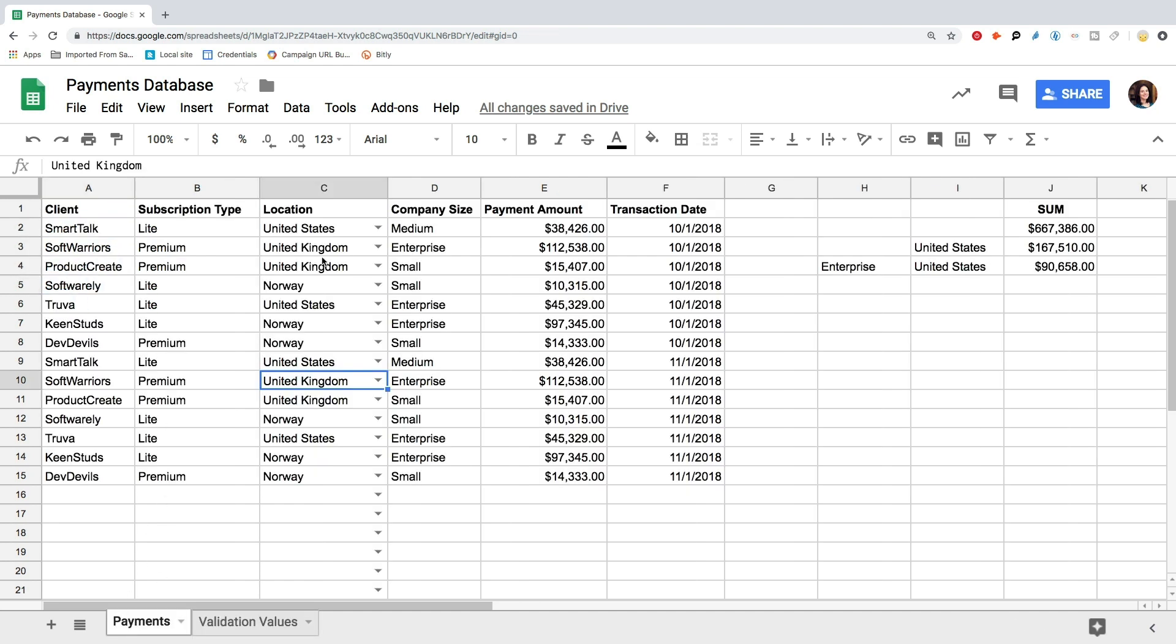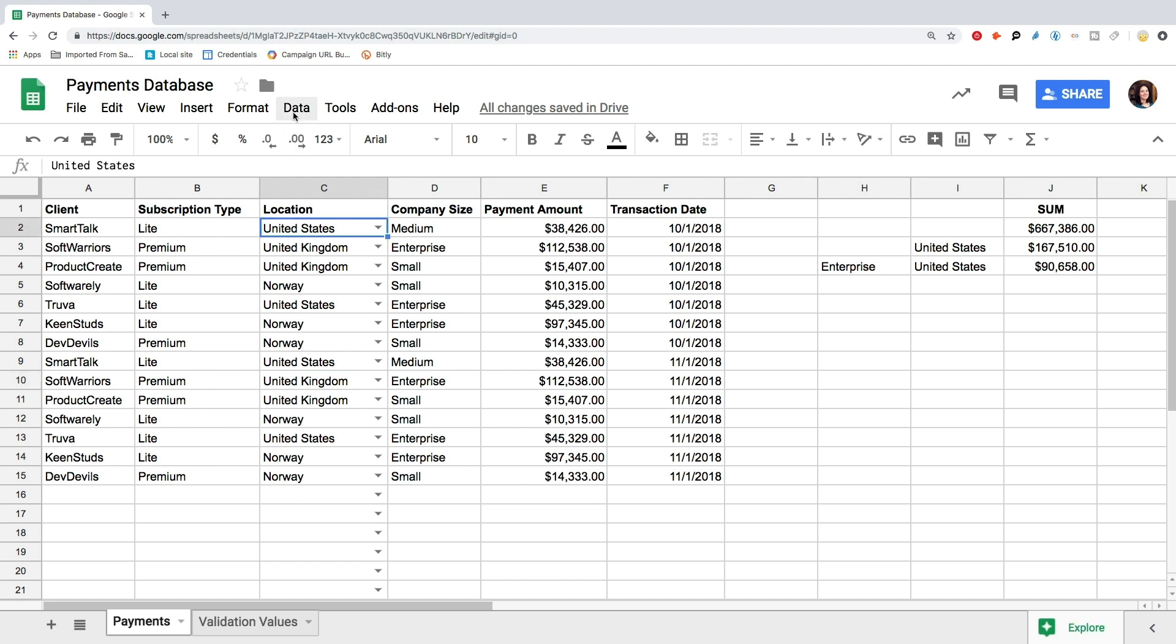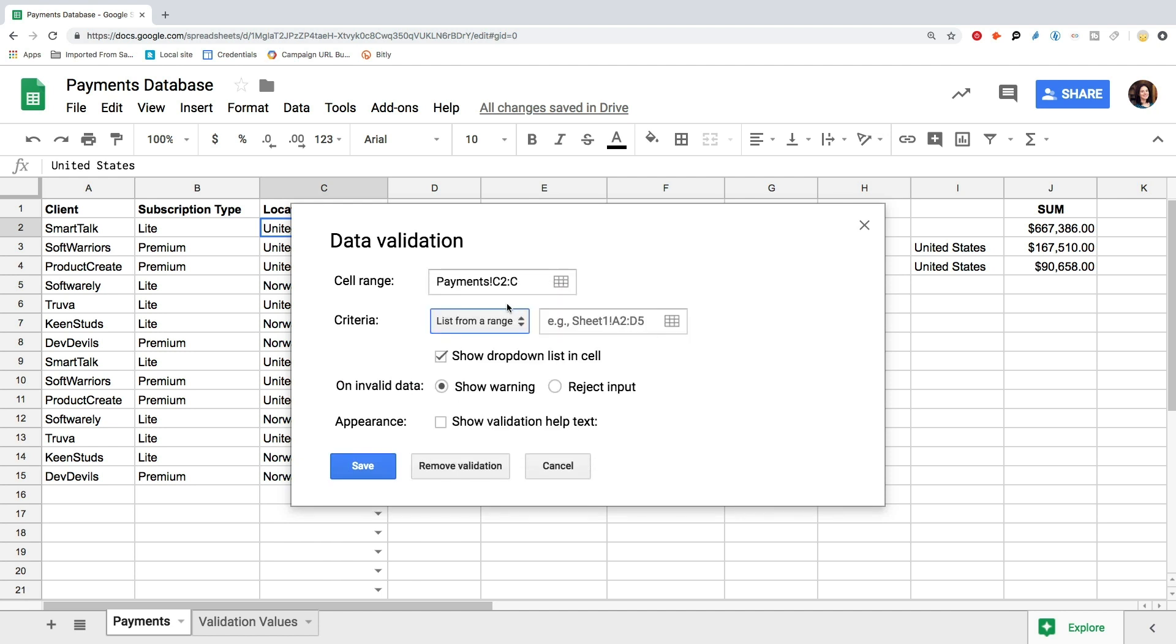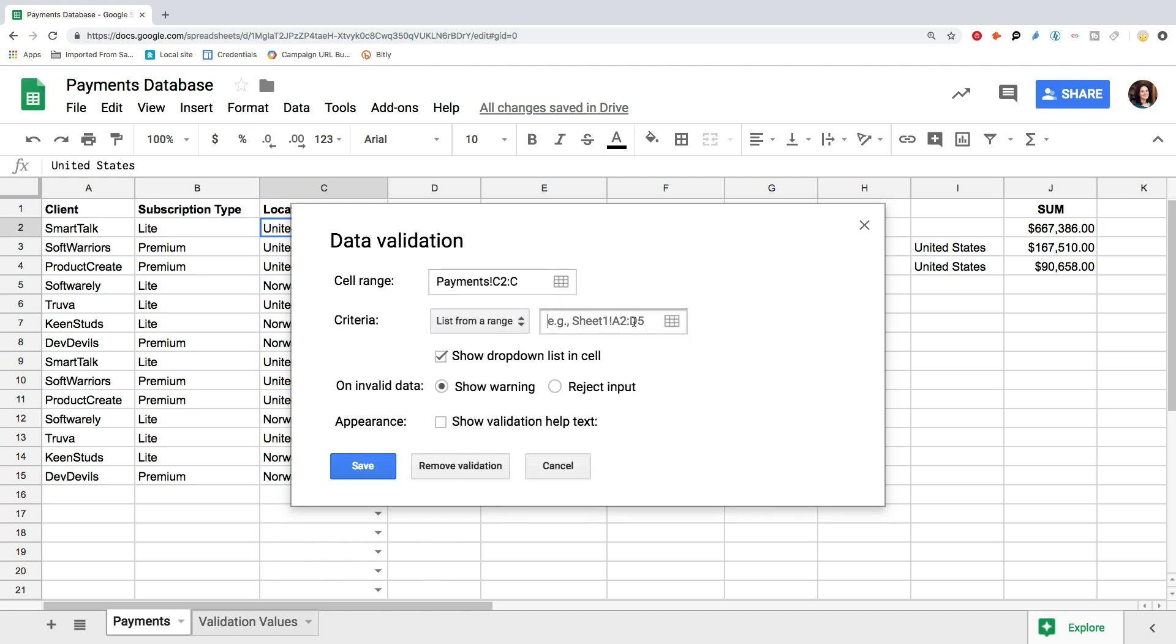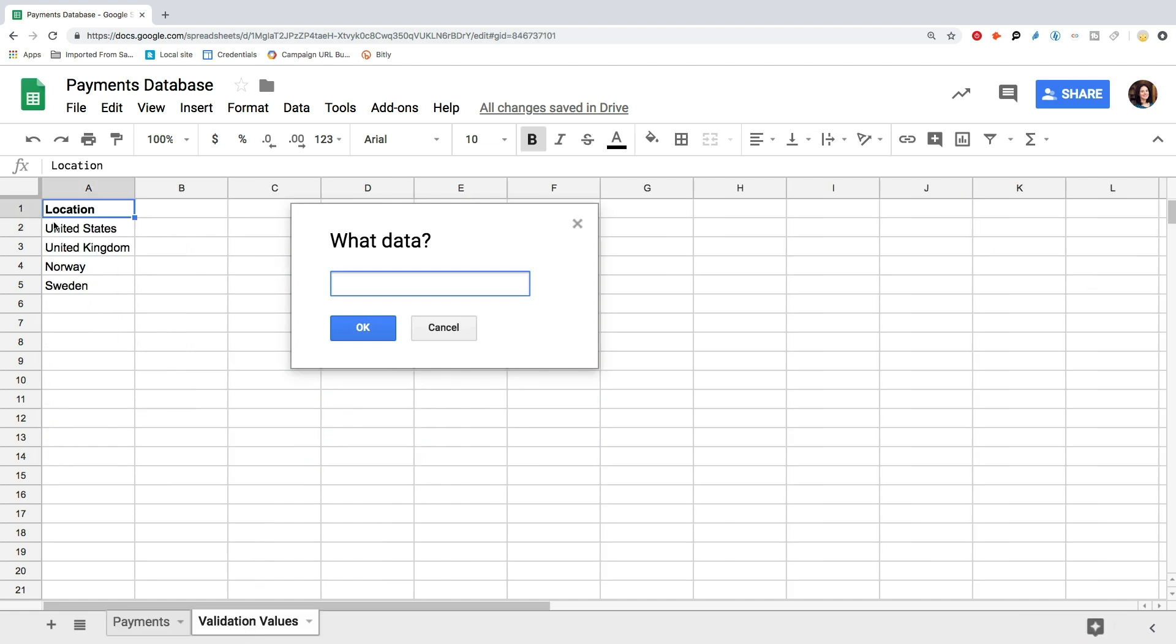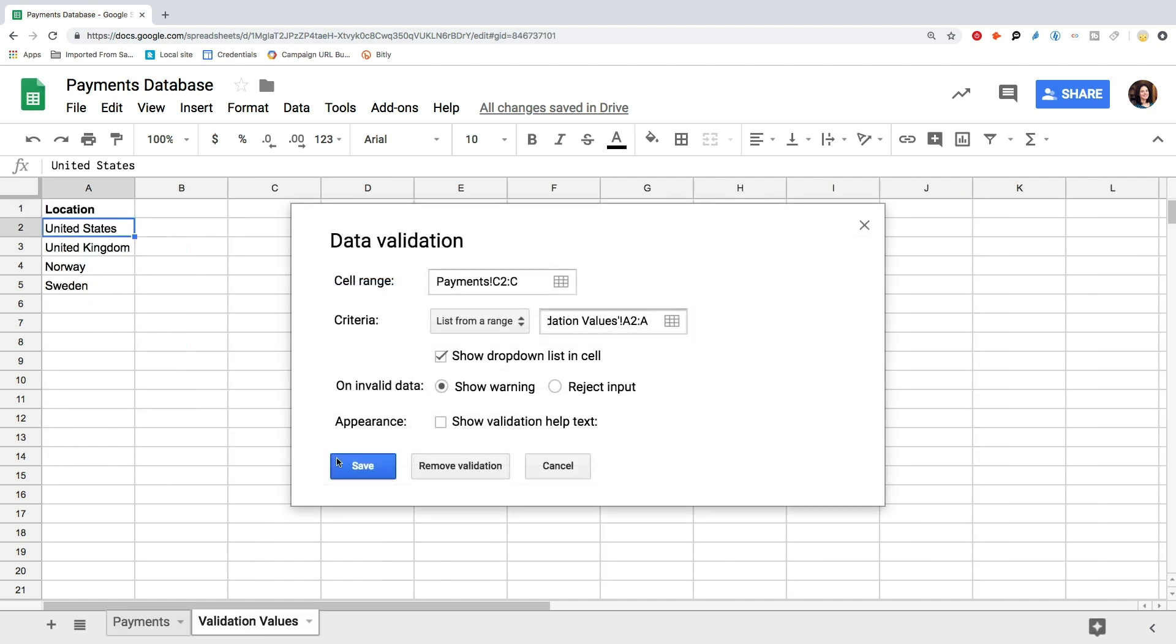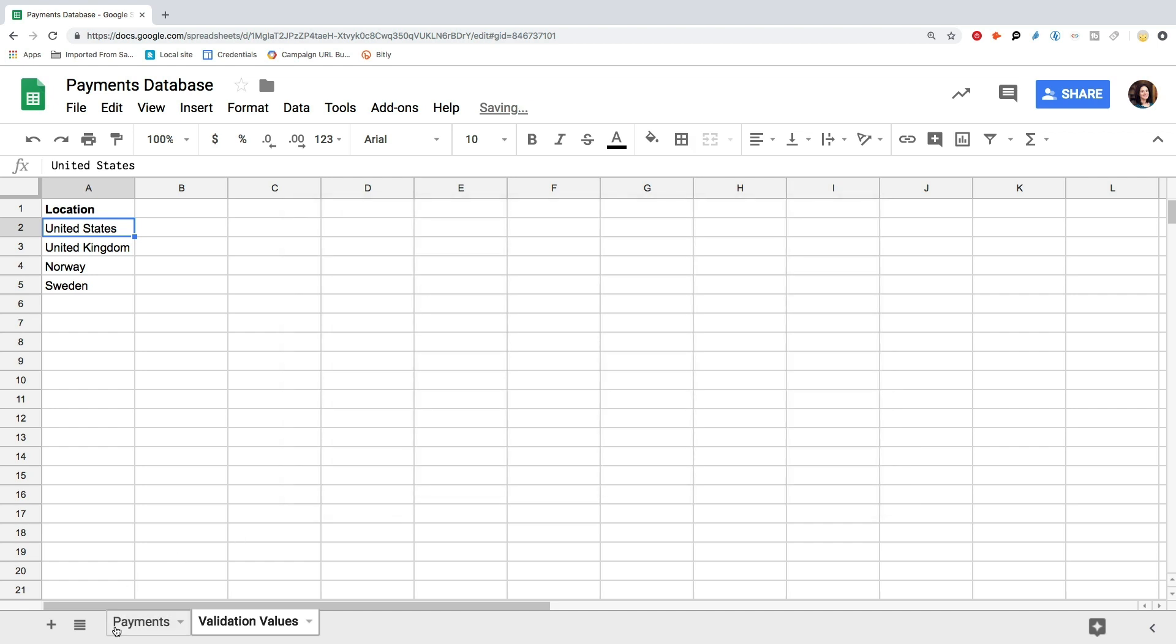Now we select the Locations column in our Payments tab, or go directly to Data Validation and set a range there, from C2 to C. Now select the Validation range: Validation values A2 to A. Now the locations should fit one of the values from our validation list.